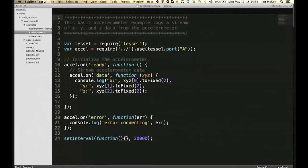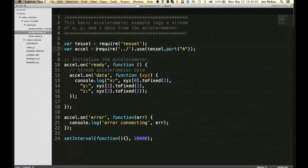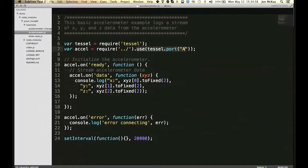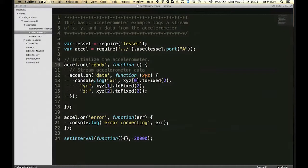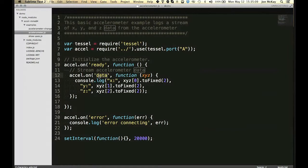Like you saw in Servo, you require Tessel, then you require the library for the accelerometer and connect it to a port, and then it's totally event-driven. So when the accelerometer is ready, that means that the Tessel has connected to it and confirmed it can communicate with it. The accelerometer will start spitting out data every so often. And when we get it, we can just print it out.